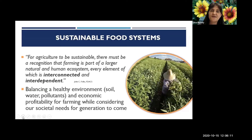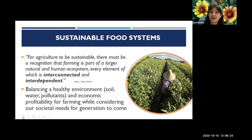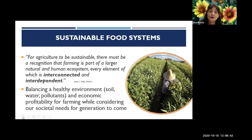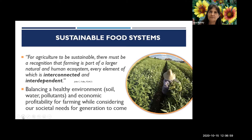I want to define what sustainable food systems means, because there are many definitions. I like this one from John Folks of the Florida Department of Agriculture, the regulatory authority for fruit and vegetable growers, fertilizer application, and pesticide application in Florida. He said that for agriculture to be sustainable, there must be a recognition that farming is a bigger part of the natural and human ecosystems, and every component within that ecosystem is interconnected and interdependent.